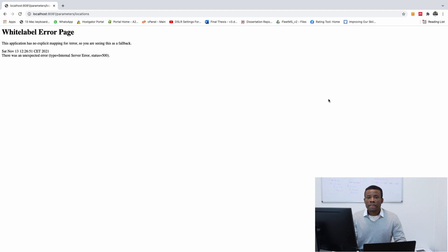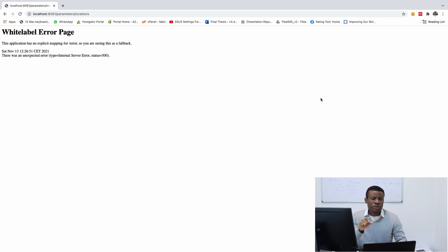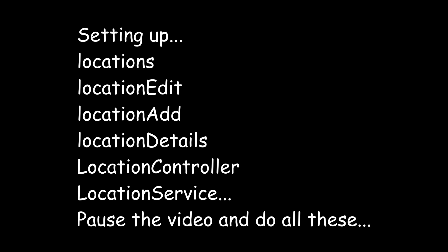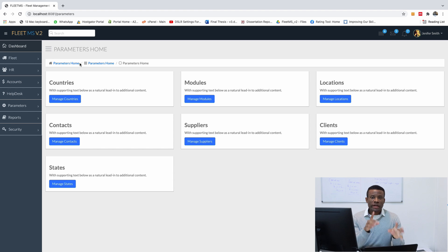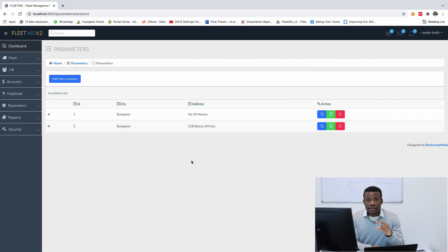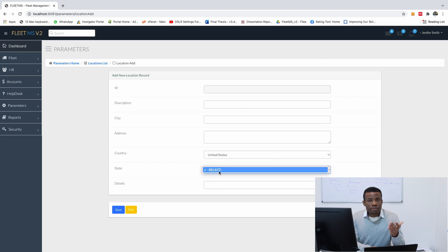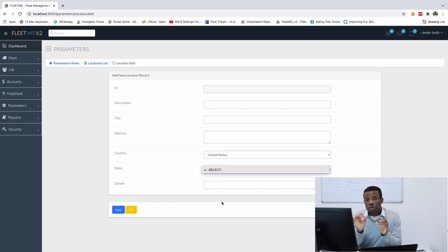Let me quickly do it now and then we continue. I already explained to you how to do it, so take some time to do it as well. Right now I've set up the locations page, and if I go to locations now, you can see the locations has been set up. If I go to add new, you can see we have countries here, but if I select a country nothing happens. I've also not loaded the states here because we are going to do that conditionally.